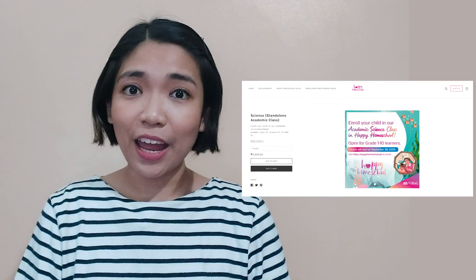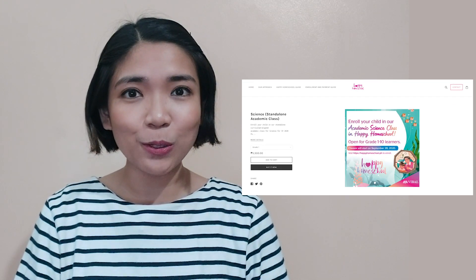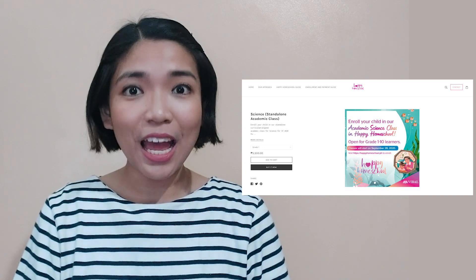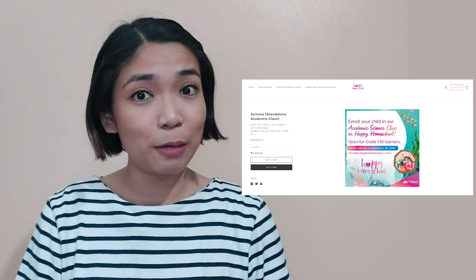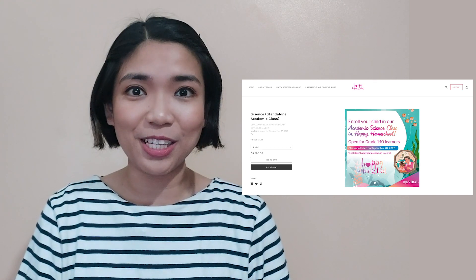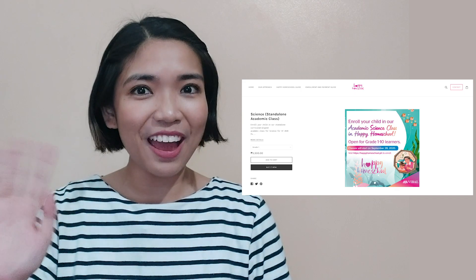Before we start our lesson for today, I am inviting you to join us in a magical learning experience at home. Enroll now at Vival's Happy Homeschool Program. You can find the details in the description part of this video. Hope to see you there!